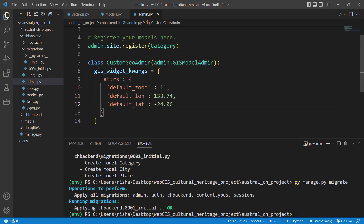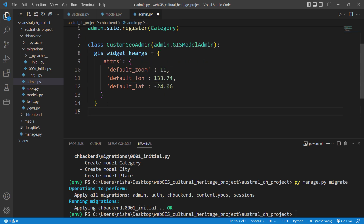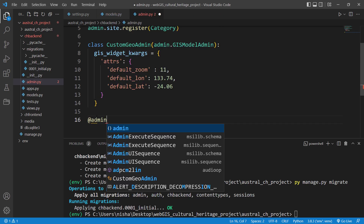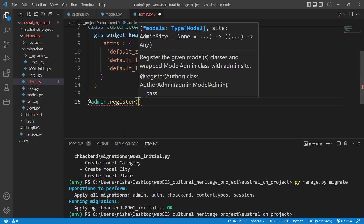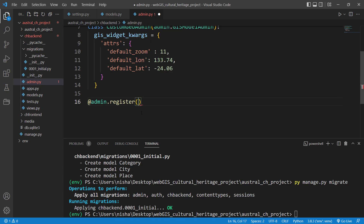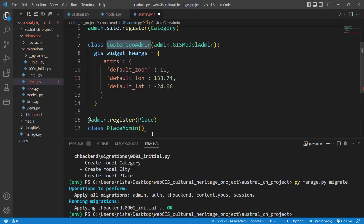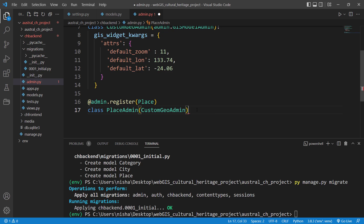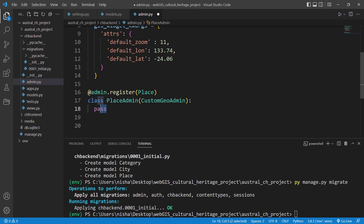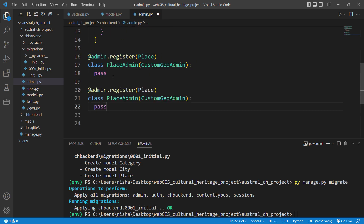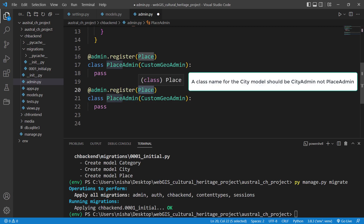Once you've specified your custom GeoAdmin, you need to register your models using it. We do that with 'admin.register(Place)' and create a class 'PlaceAdmin' that uses our 'CustomGeoAdmin'. You can optionally specify some other attributes, but for now just write 'pass'. I'll copy this and make a duplicate for City, using the same 'CustomGeoAdmin' for both Place and City models.